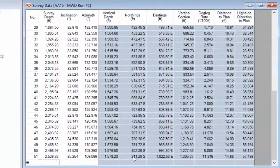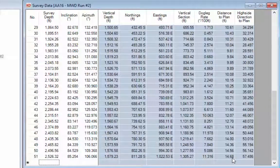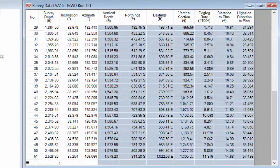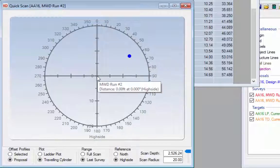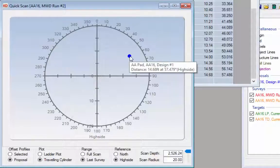Looking at the data, MWD run number two has been drilled down to 2,526 feet and we are 14.68 feet away from our well plan. The well plan is to the high side and right of our MWD survey. The center point represents our MWD survey and the dot represents the well plan, 14.68 feet away at a high side angle of 57.48 degrees.